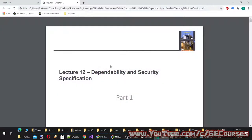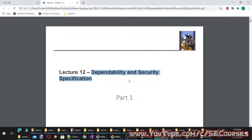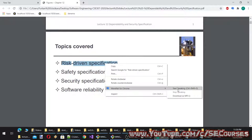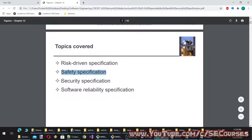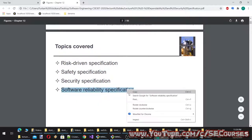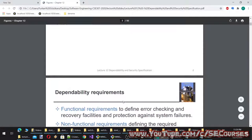Hello dear students, welcome to lecture 12 of the software engineering course. Today's topic is Dependability and Security Specification. The topics we are going to cover today are: risk-driven specification, safety specification, security specification, and software reliability specification.